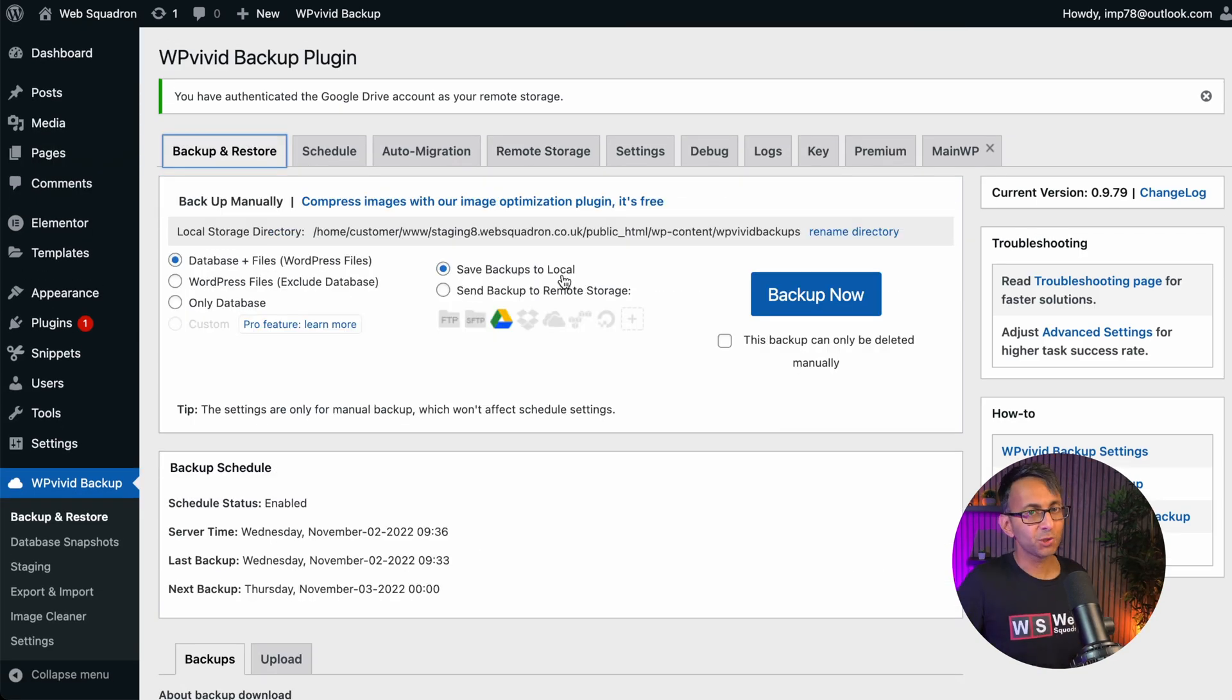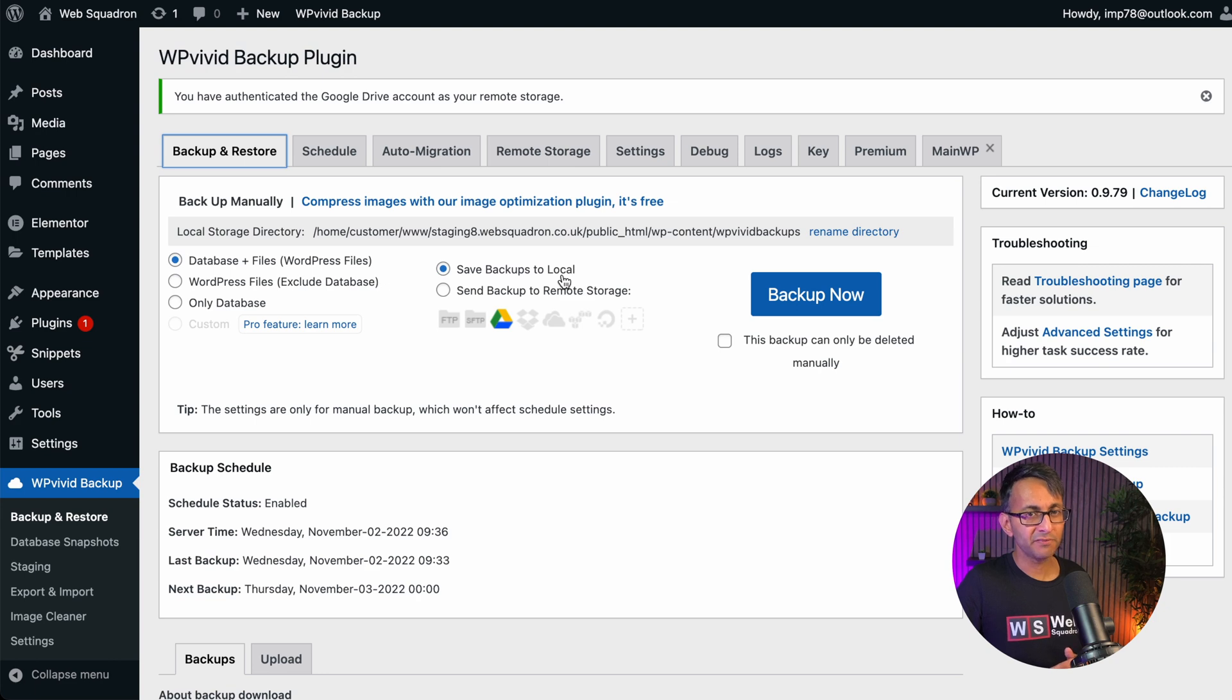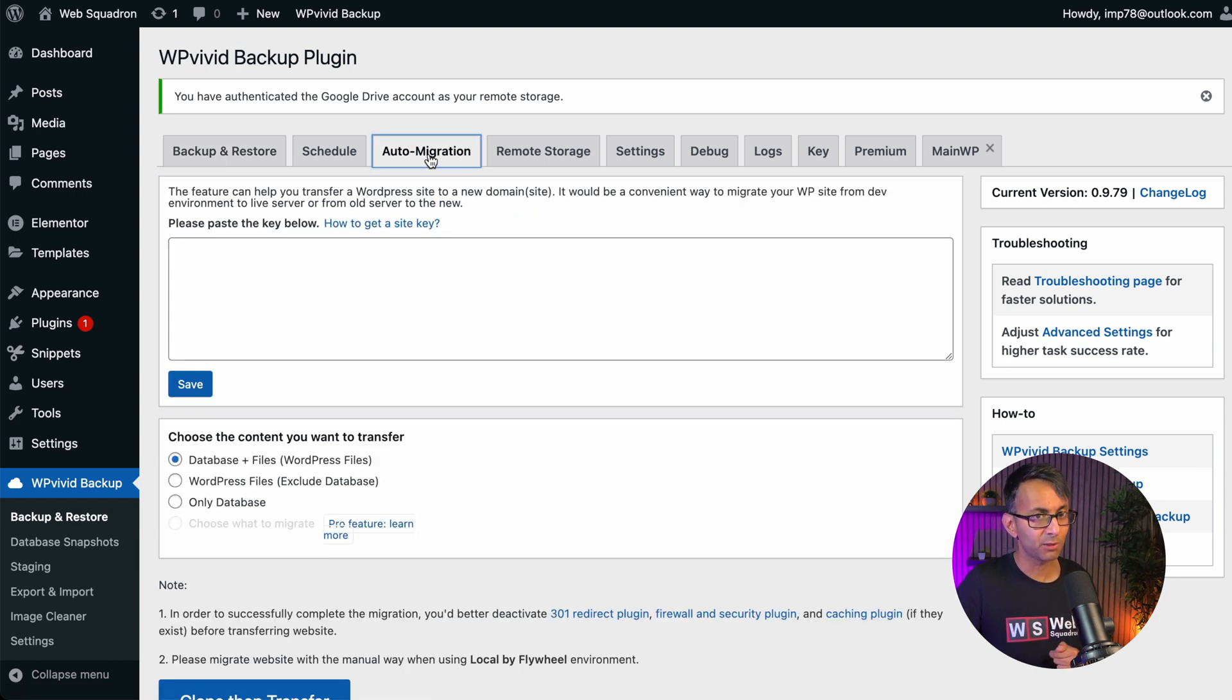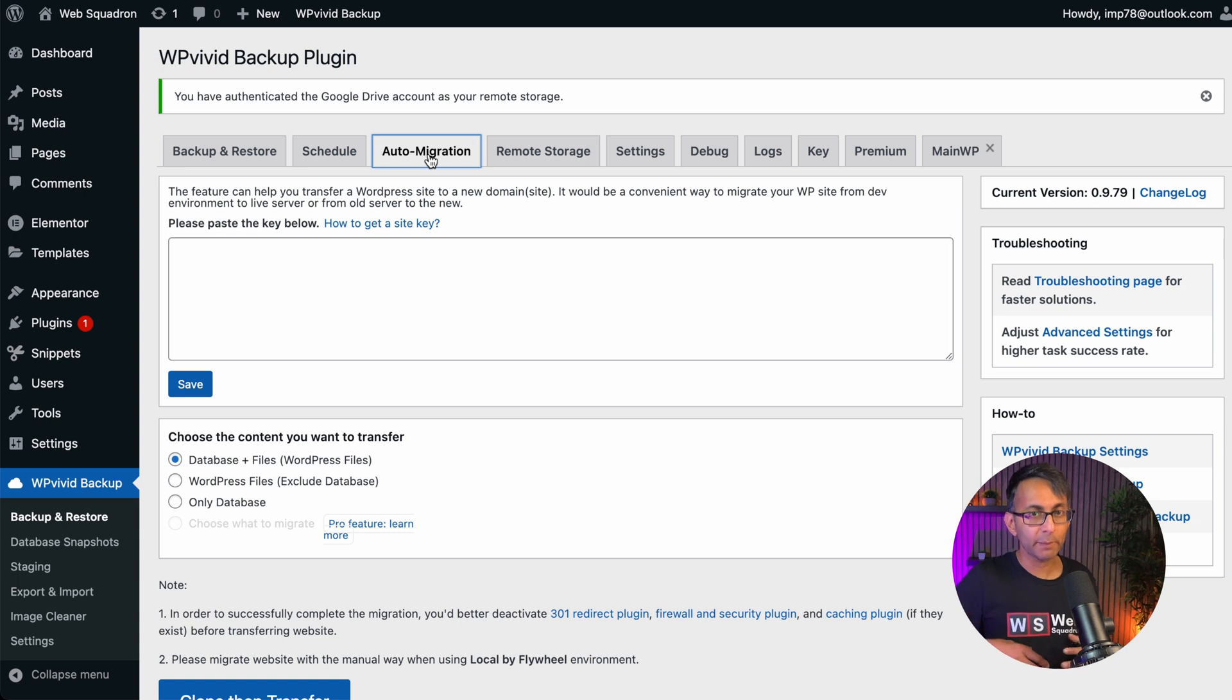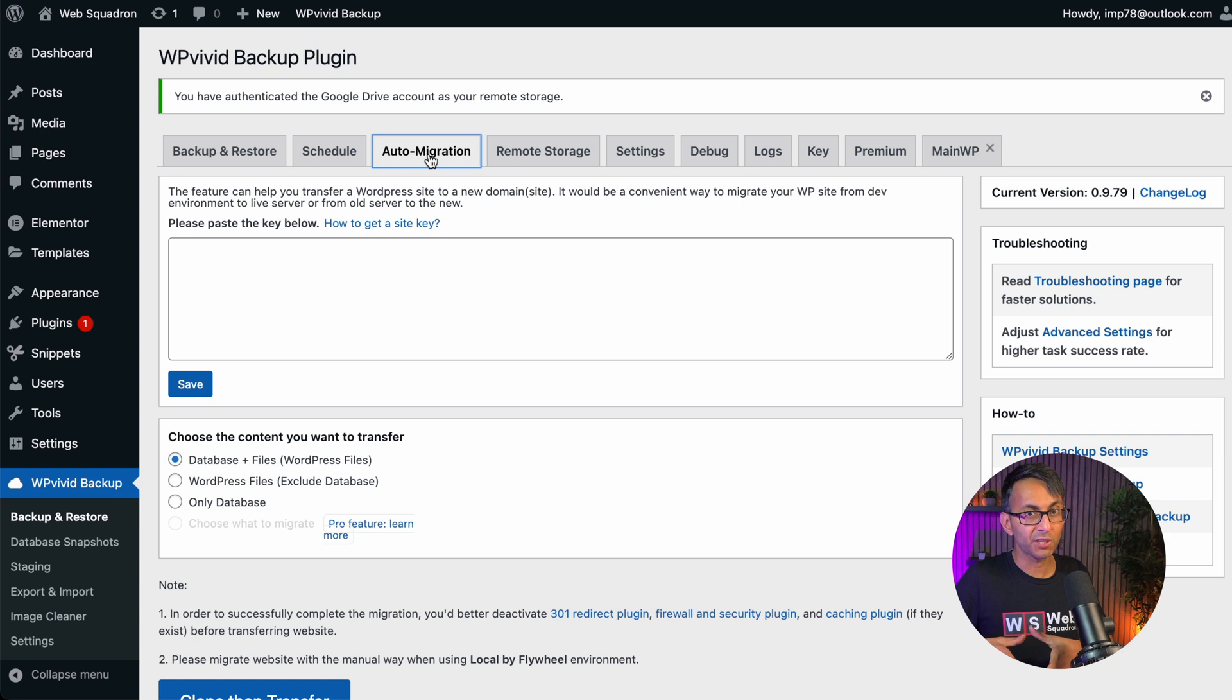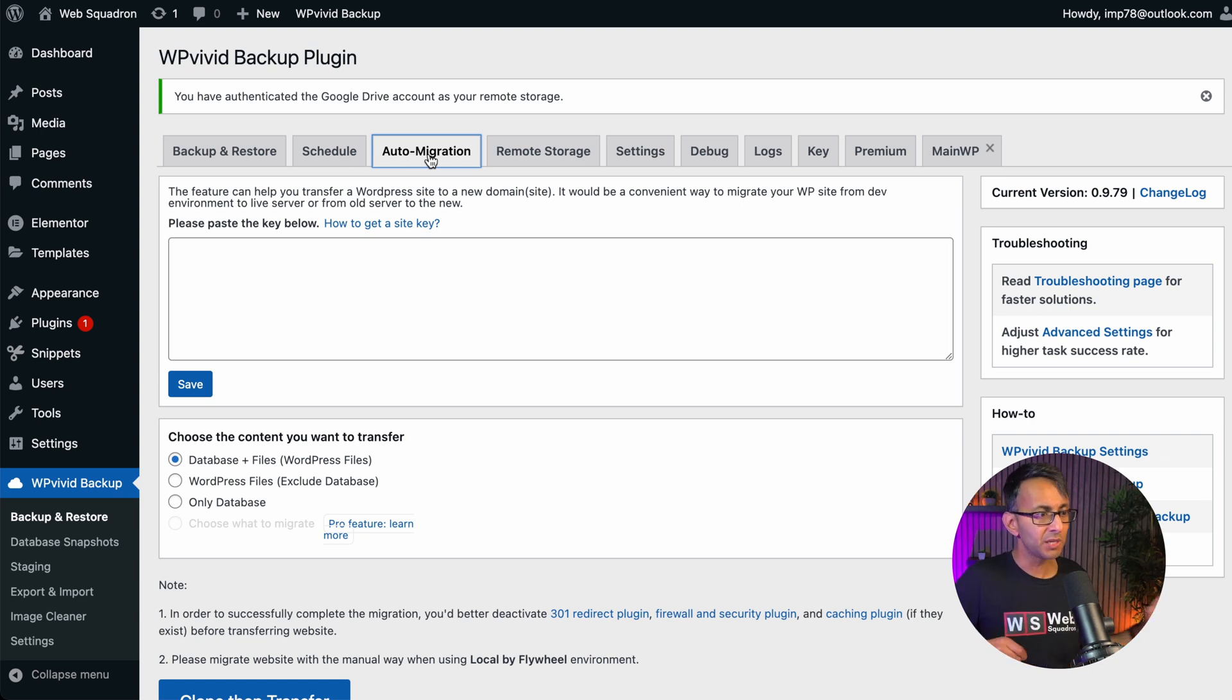The backup and restore is an amazing feature of WP Vivid, but you can't ignore another one, which is auto migration. Let's pretend this is website number one and I've got website number two, but I want to move everything in website one over to website two. I can do that really easily.